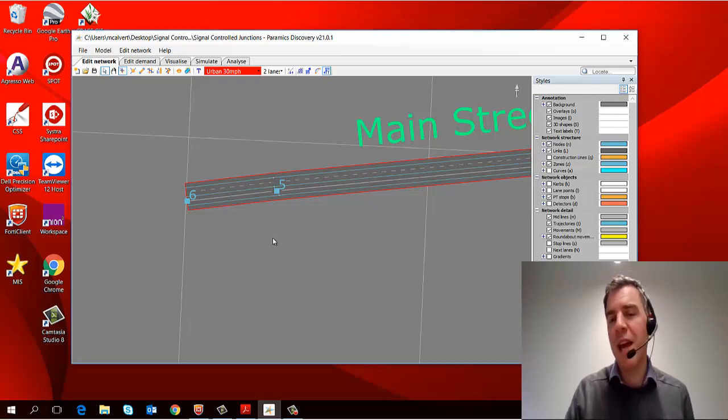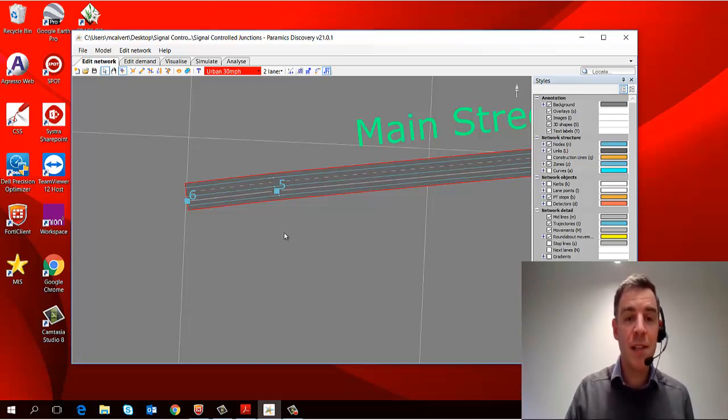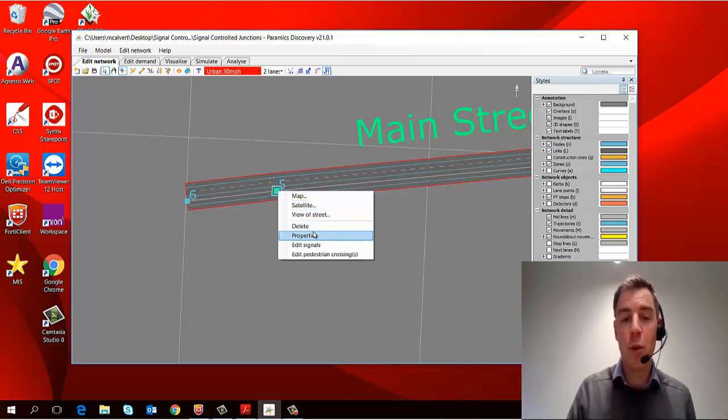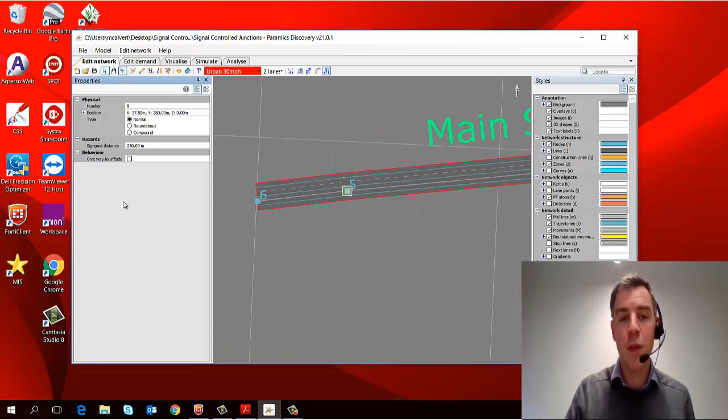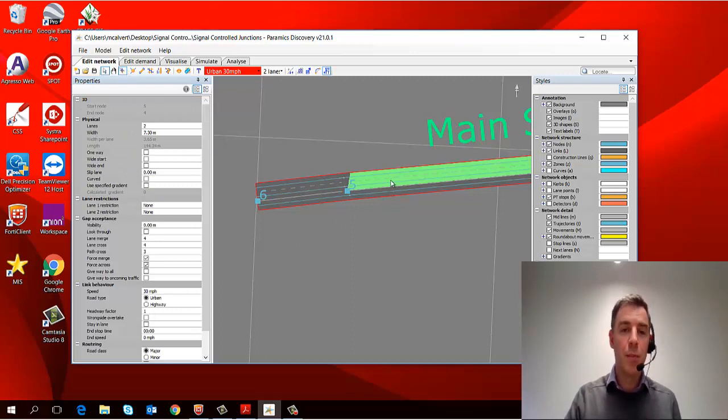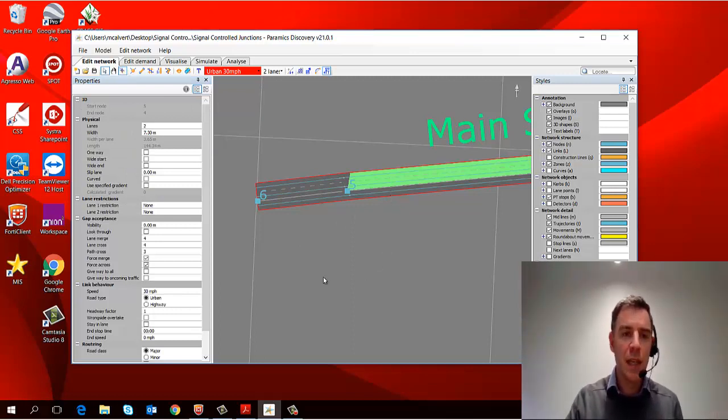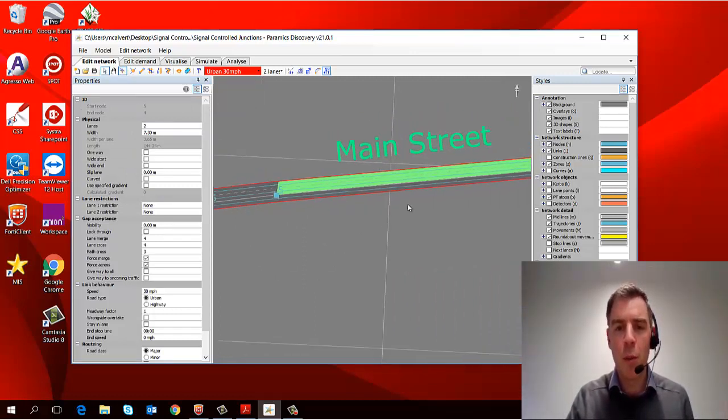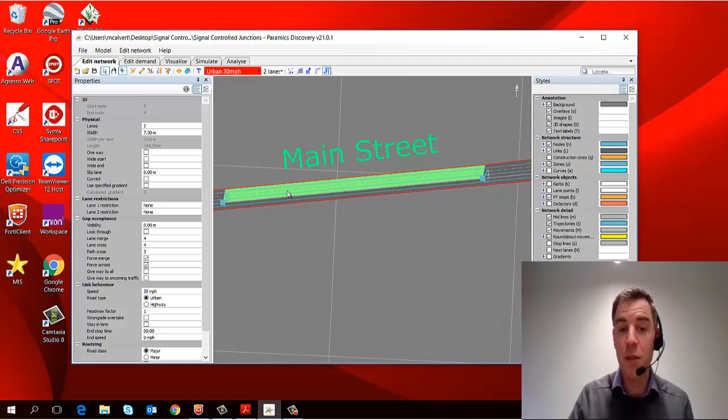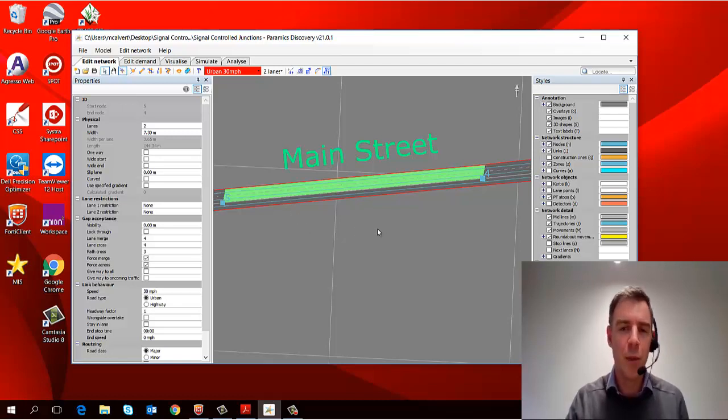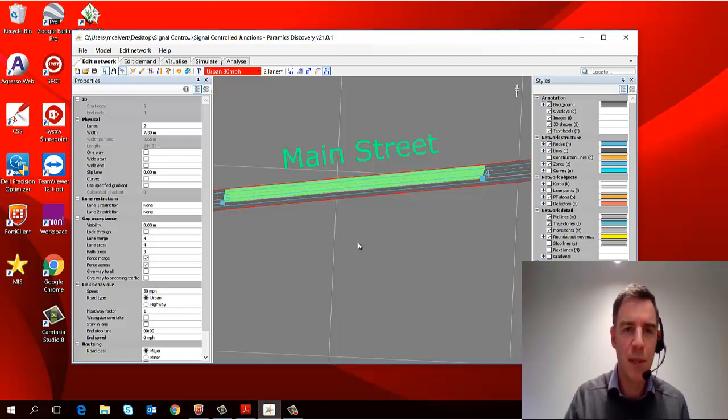Now all the objects have what we call properties, and to access those properties and edit them, I would simply select my object, right click, and go to properties, and it opens up a properties panel for that object. Now if I select a link, it will automatically load in the properties of that link. Links are the objects really with most properties on the network. They carry things like speed limits, for example, which is really important when you're coding a network to get the speed limits correct.